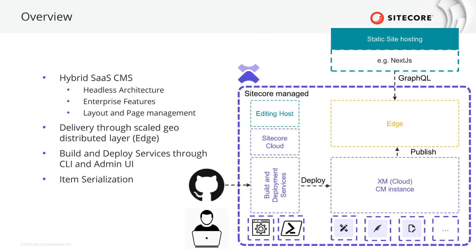To access XM Cloud, the Sitecore Cloud portal is available to you. This lets you manage and access your different Sitecore apps.